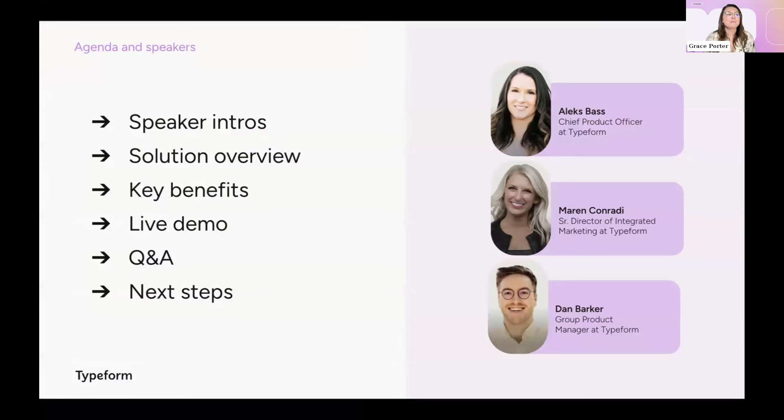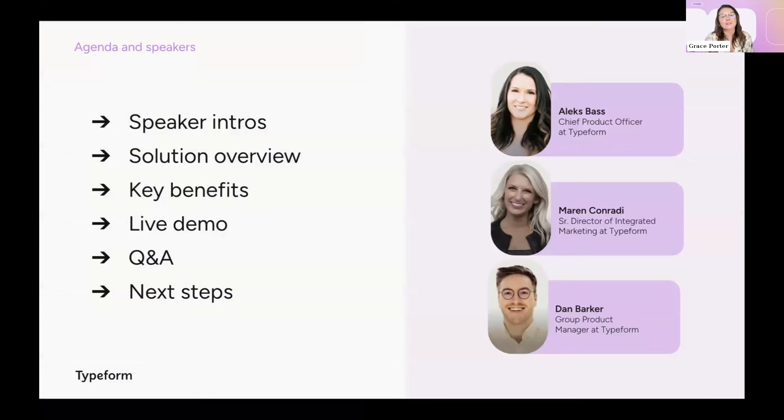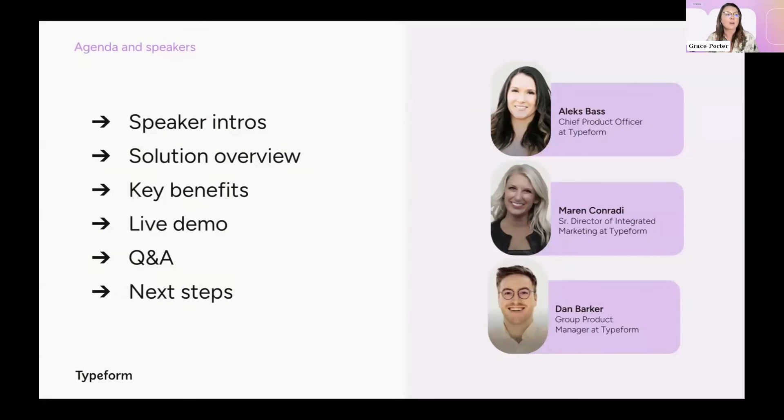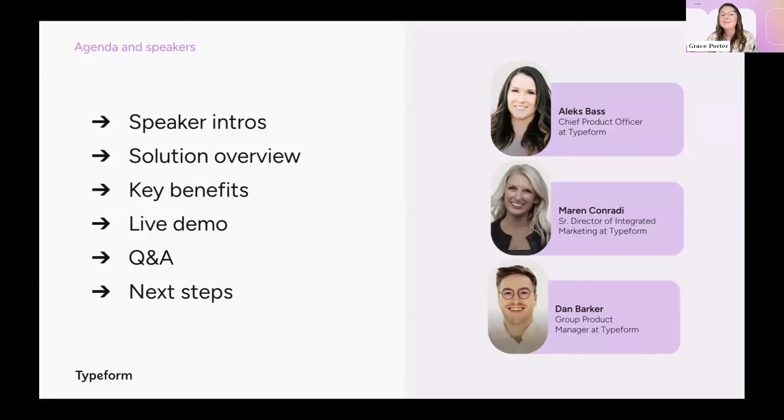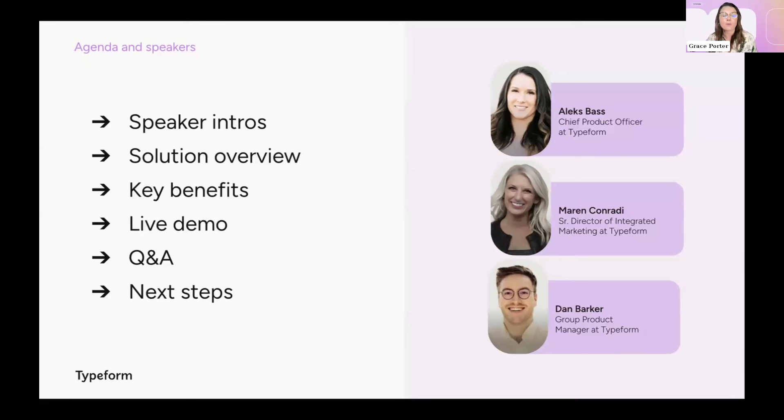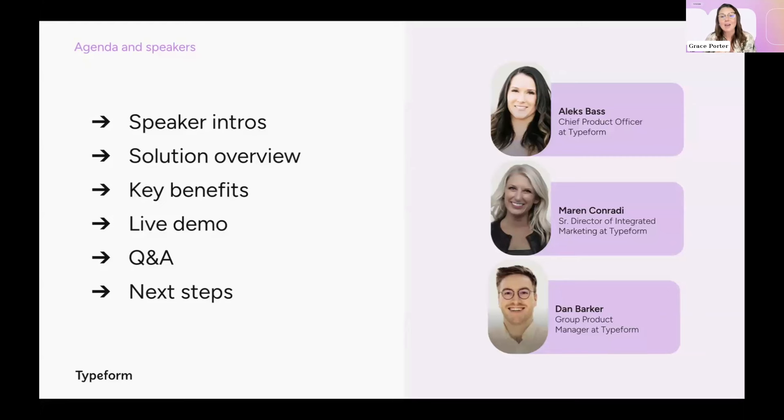And then we're going to be moving on to hear from Maren, who is our Director of Integrated Marketing, and she's going to be sharing some of the key benefits of Typeform for Growth. Then she's going to hand over to Dan, who is Group Product Manager, and he's going to be running through an in-depth demo for us. So we're going to be getting to see everything in action as well. And then we'll finish off with Q&A at the end.